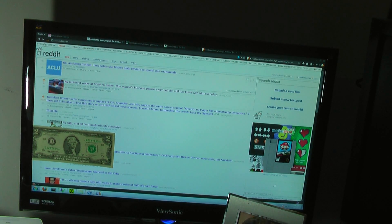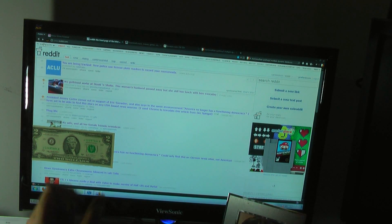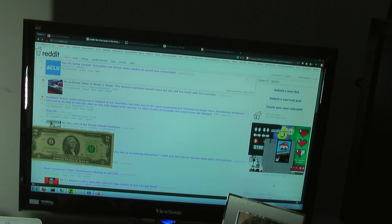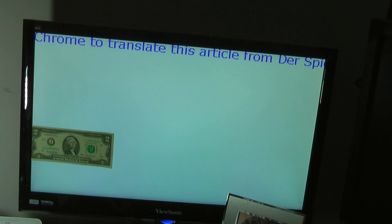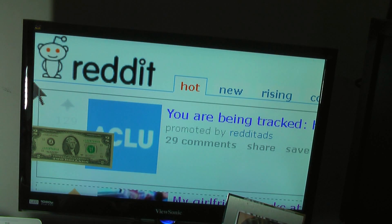In order to use a computer, I have to use a screen magnifier called ZoomText by AI Squared. What it does is it magnifies a small portion of the screen to fit the entire screen, allowing me to use the remainder of my vision in order to use the computer. Now I'm going to zoom in — and now everything is pretty visible to me.